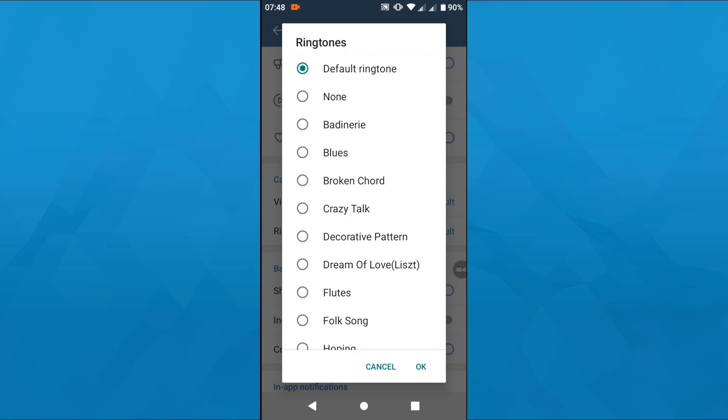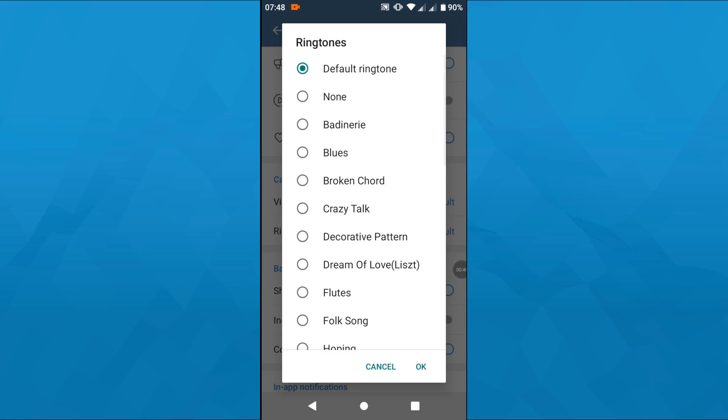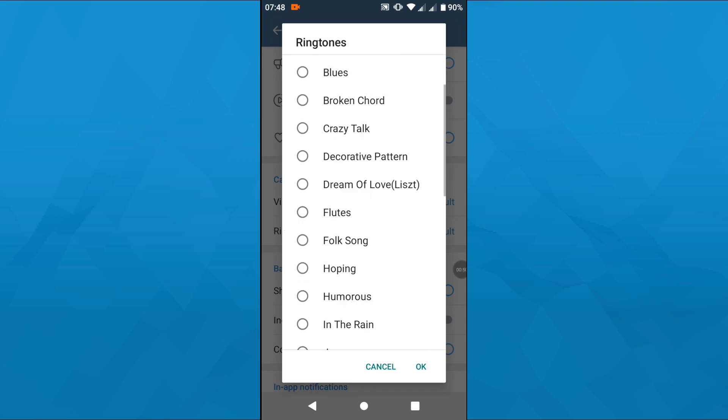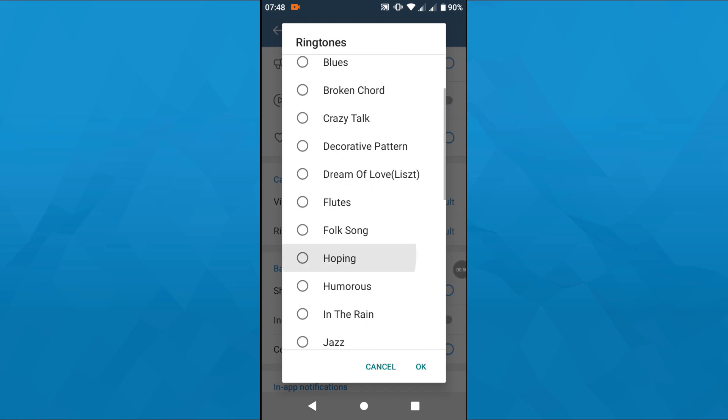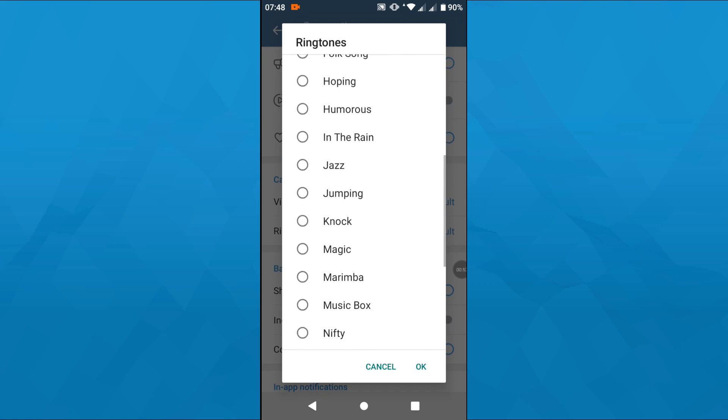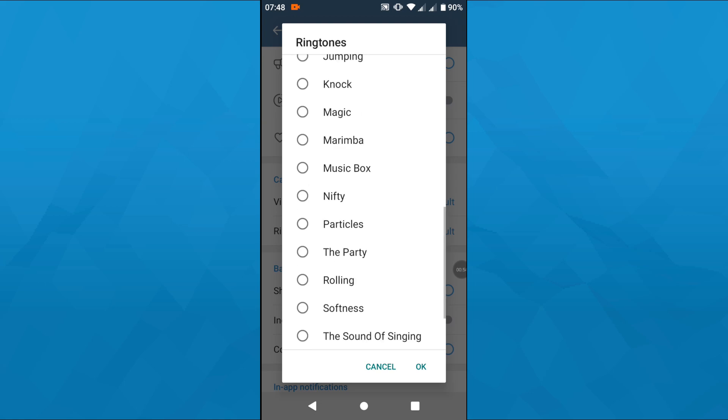Simply tap on Ringtone and choose a ringtone from the list below. For instance, a default ringtone, none, or any of these listed below, and confirm by tapping on OK here in the bottom right corner.